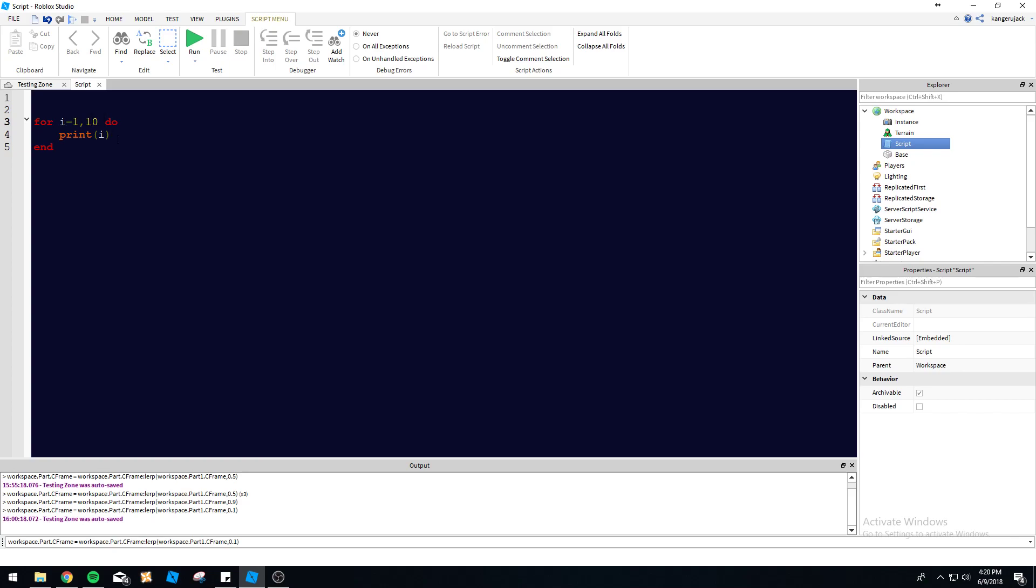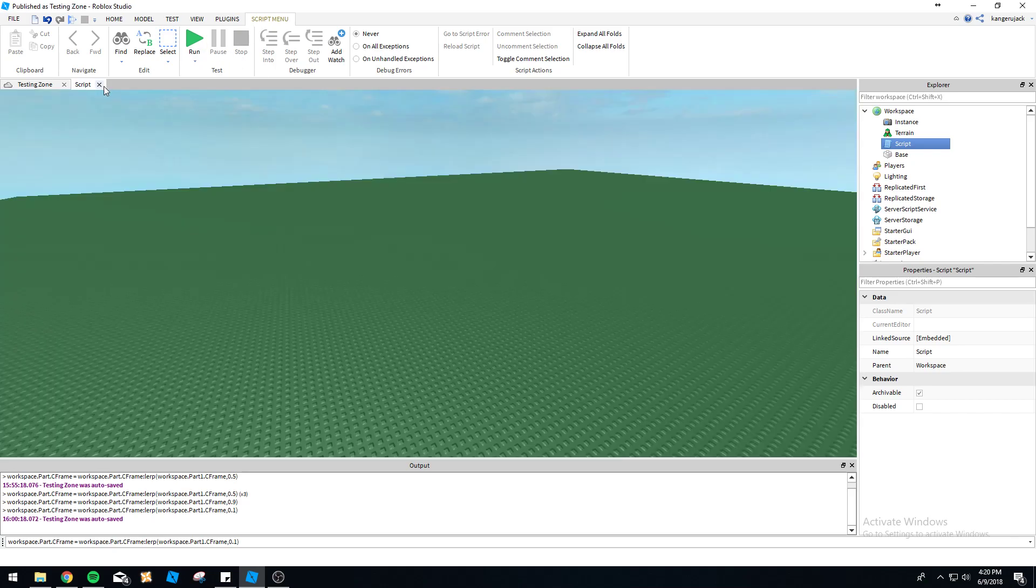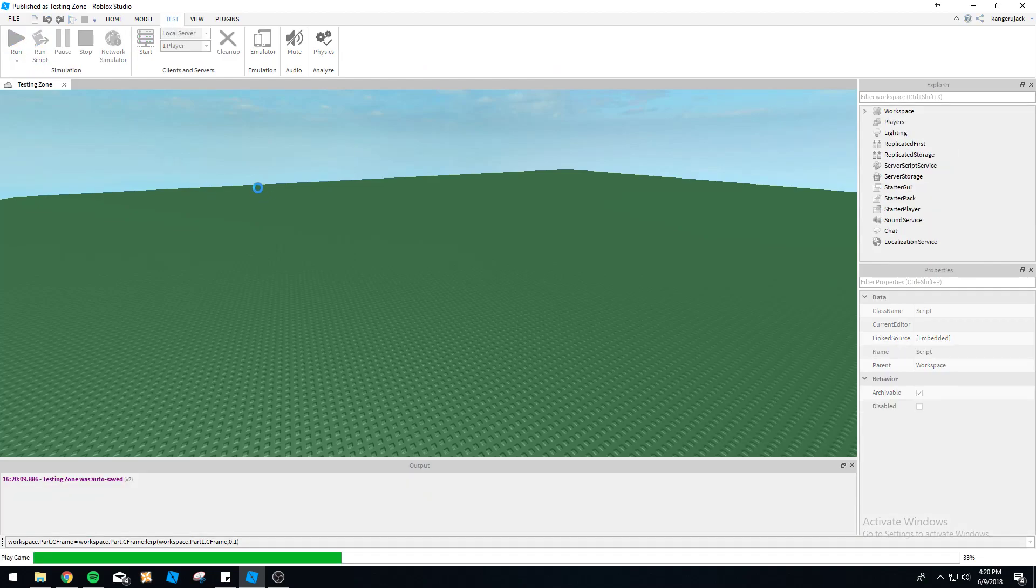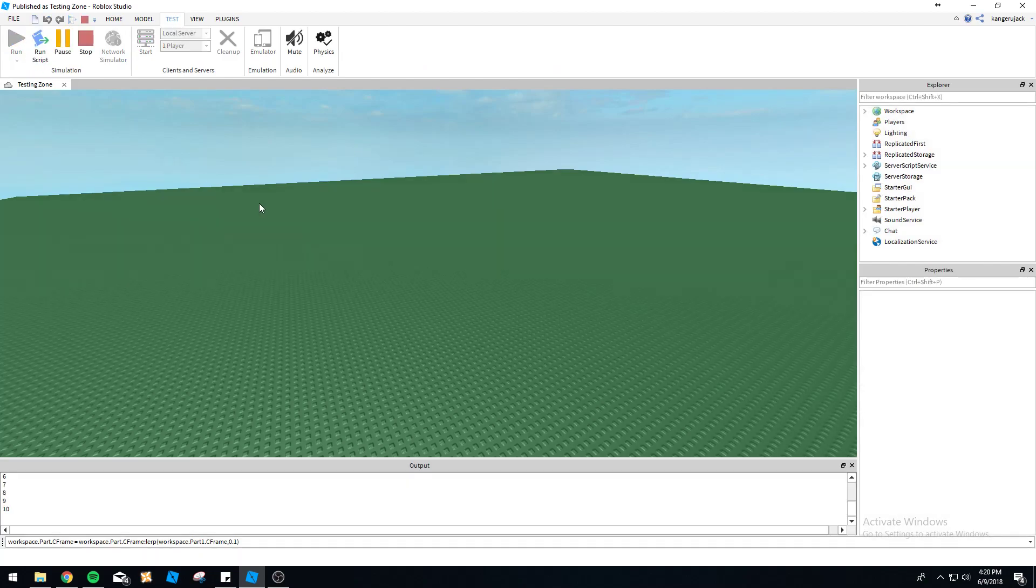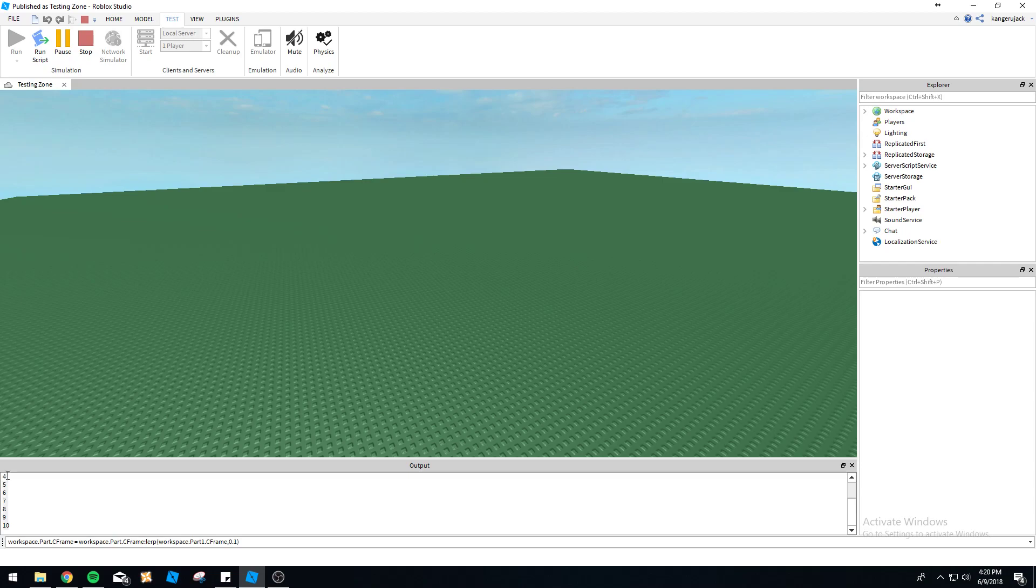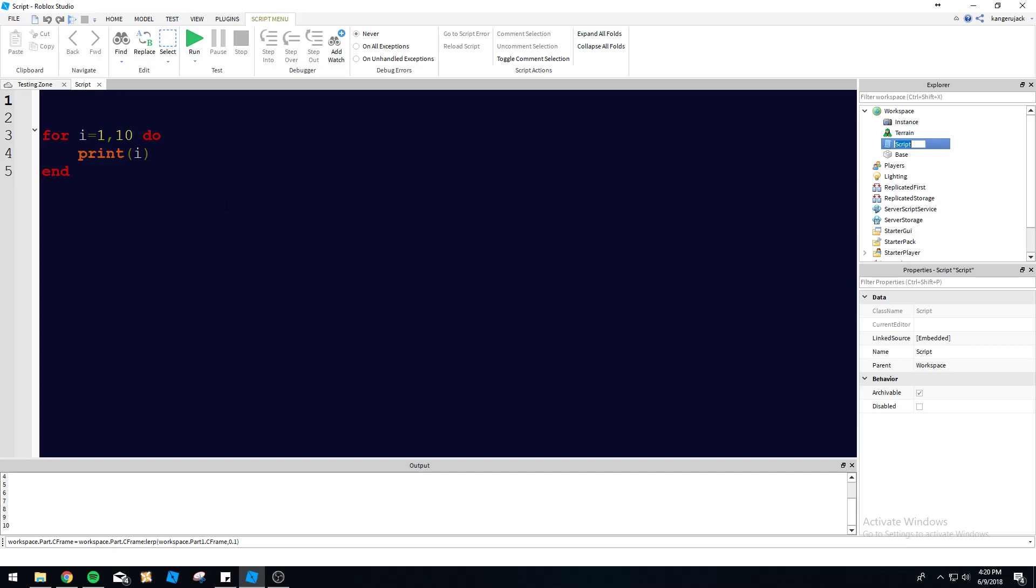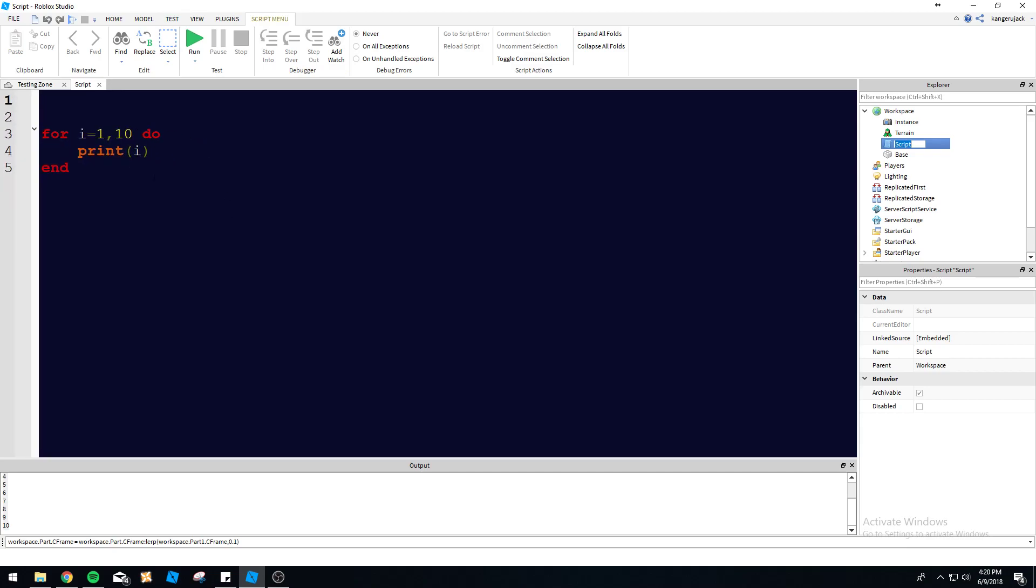Let's run this in the workspace. We got ten numbers down here because the loop ran through ten times, printing 'i' each time. Each time the index gets a little bit bigger because it increases by one by default.